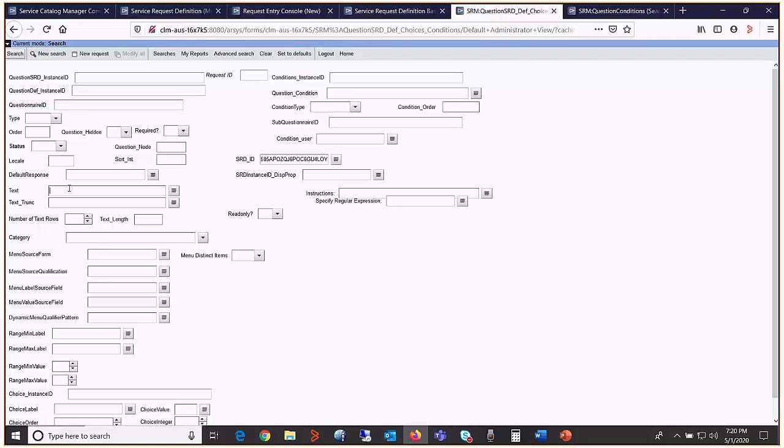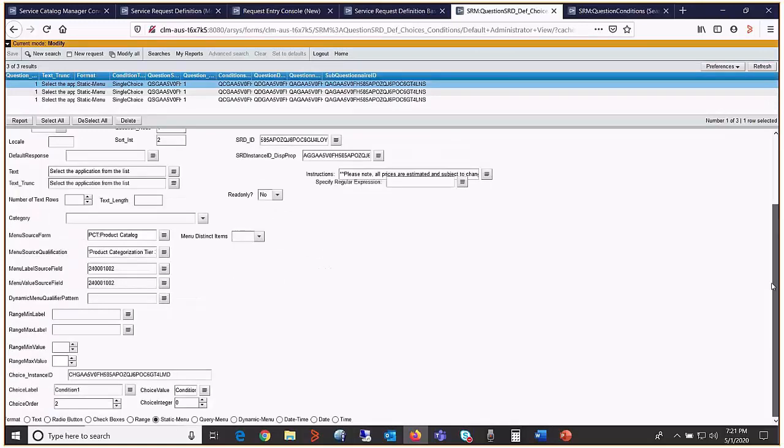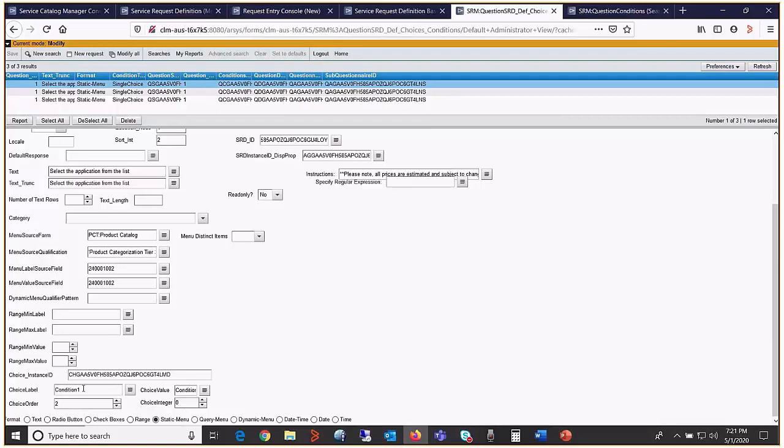In the text field, put the static drop-down title beginning characters. In the condition user field, put one of the values. Other was the first one. Do a search. Three records get returned. Scroll down. There's four fields: choice table, choice value, choice order, and choice integer. Take a look at all four fields.